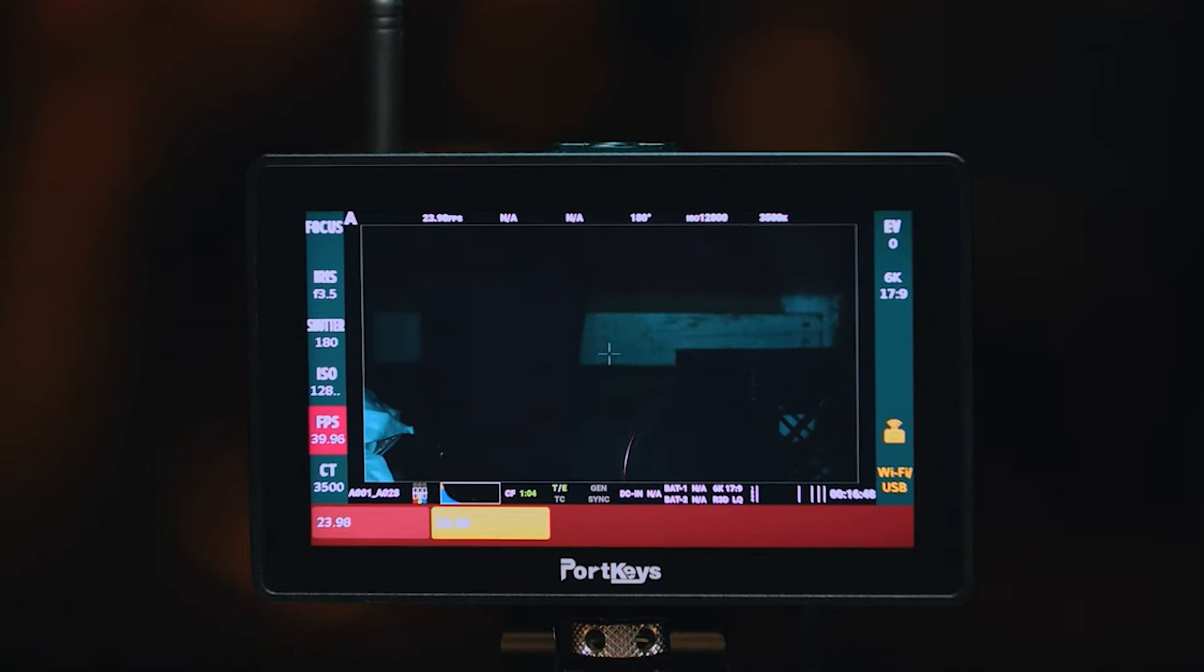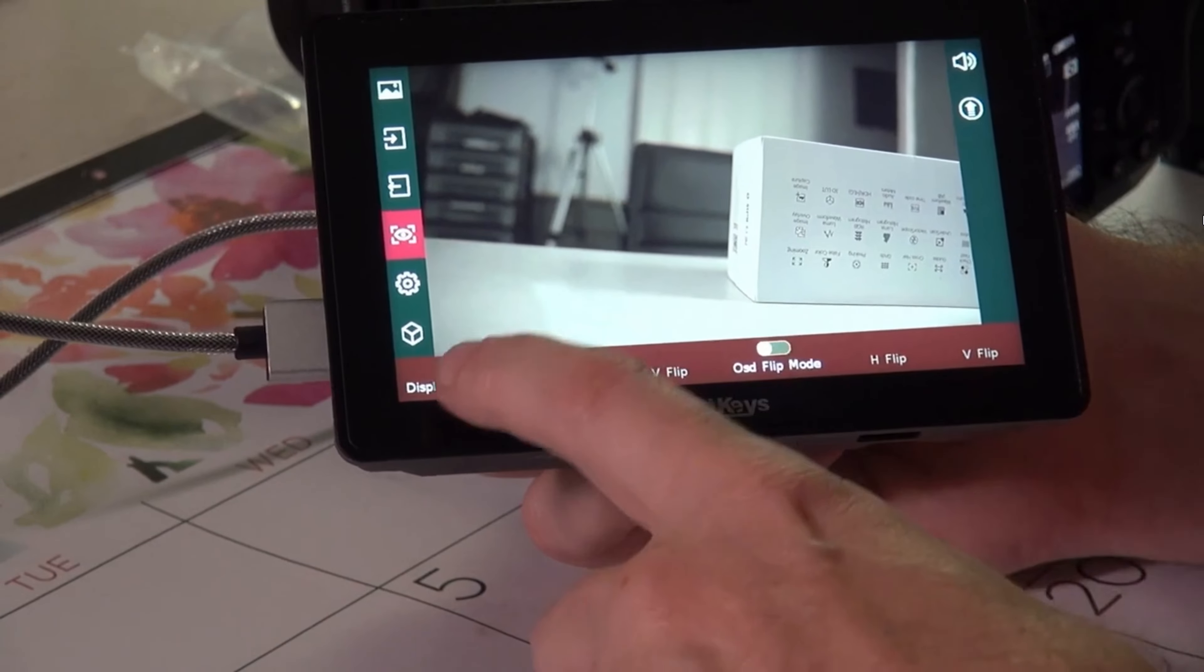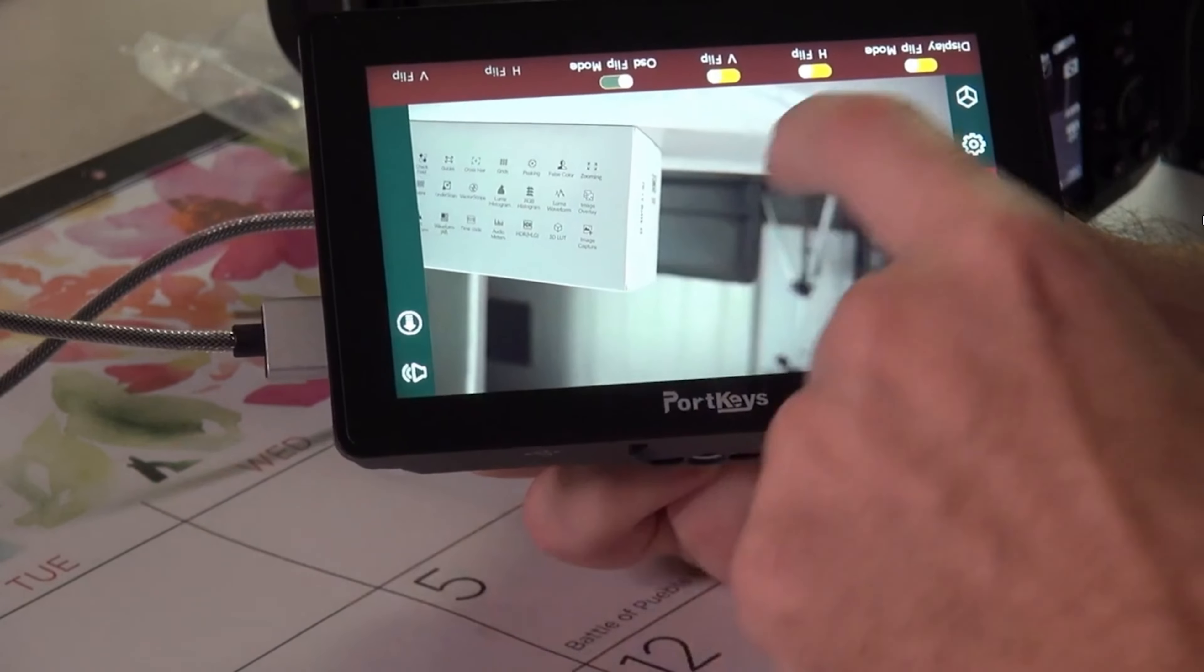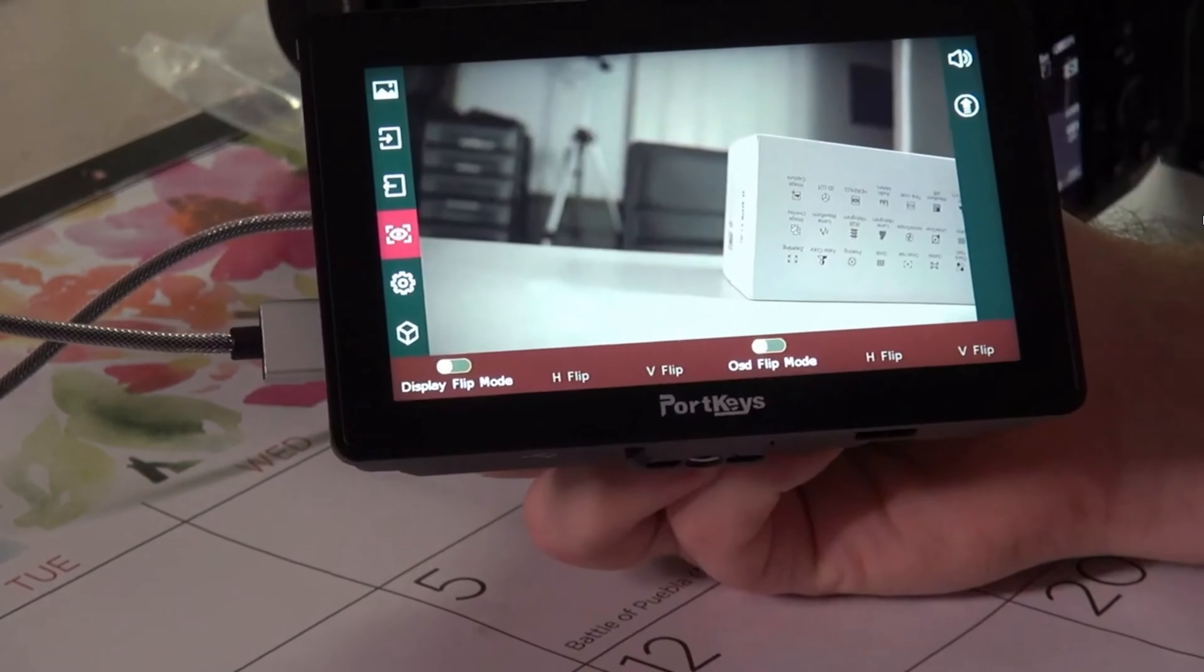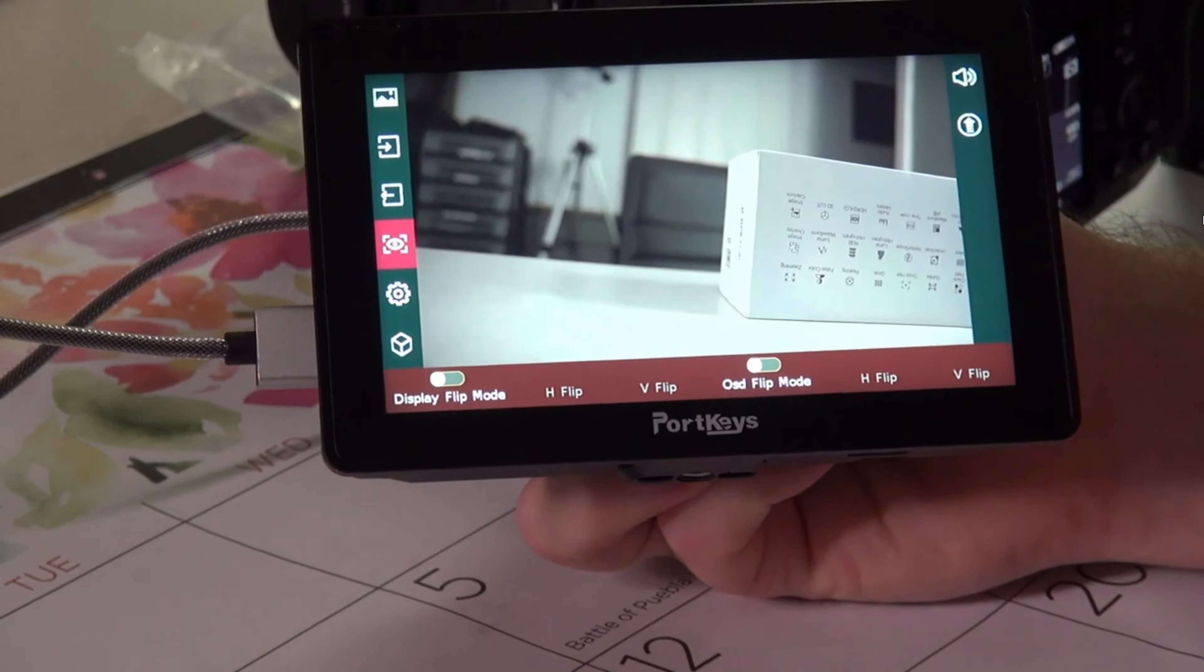However, no product is without its challenges. The sturdy build makes it durable but can also feel a bit bulky. Additionally, mastering all the monitor's features might take some time, especially if you're new to advanced monitoring.